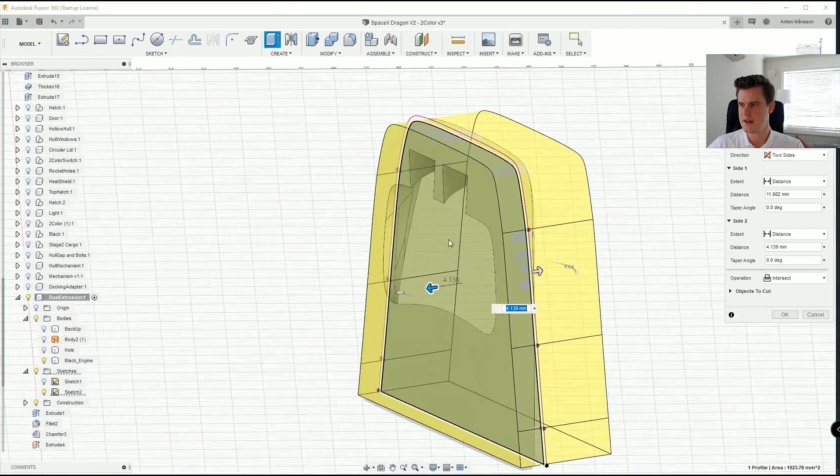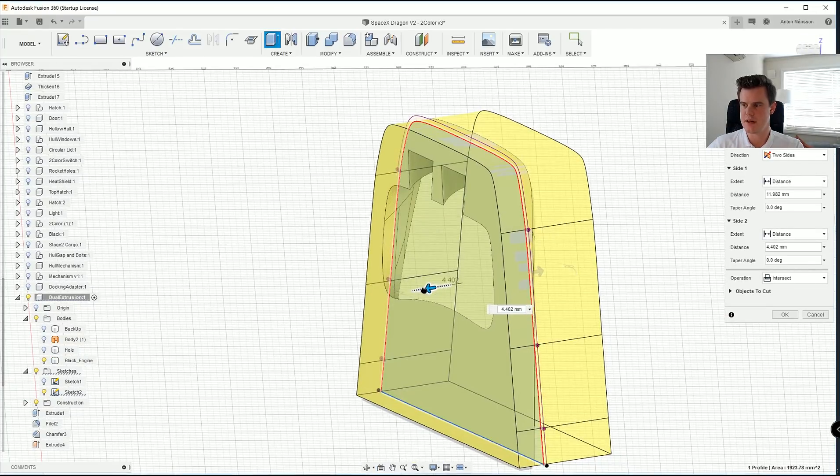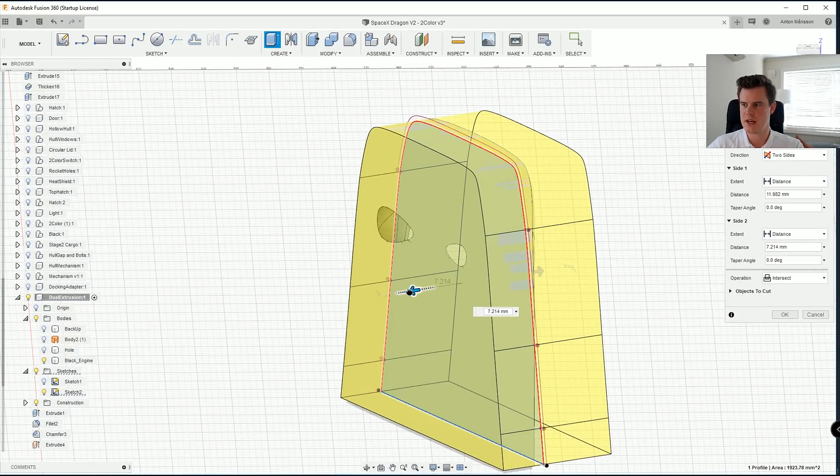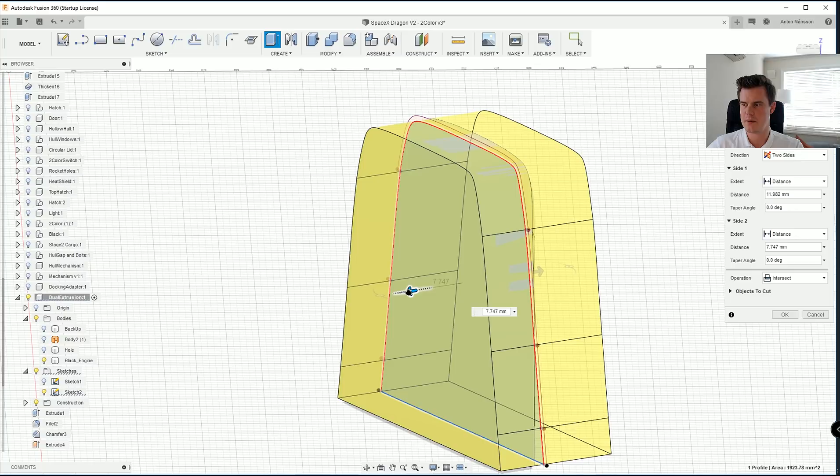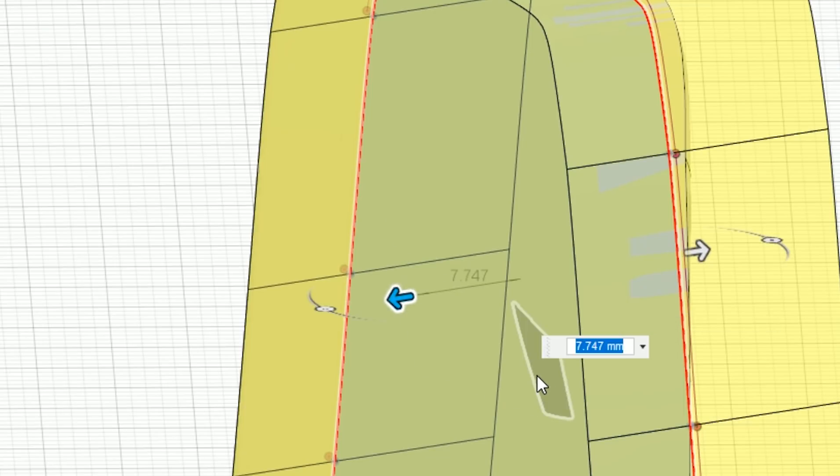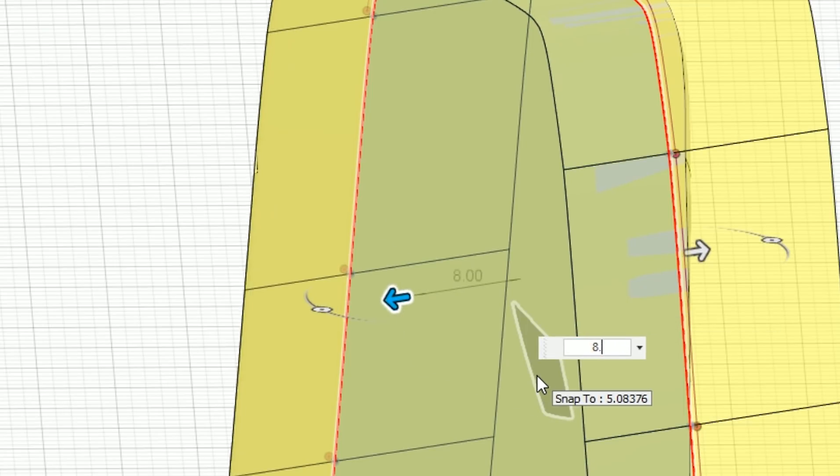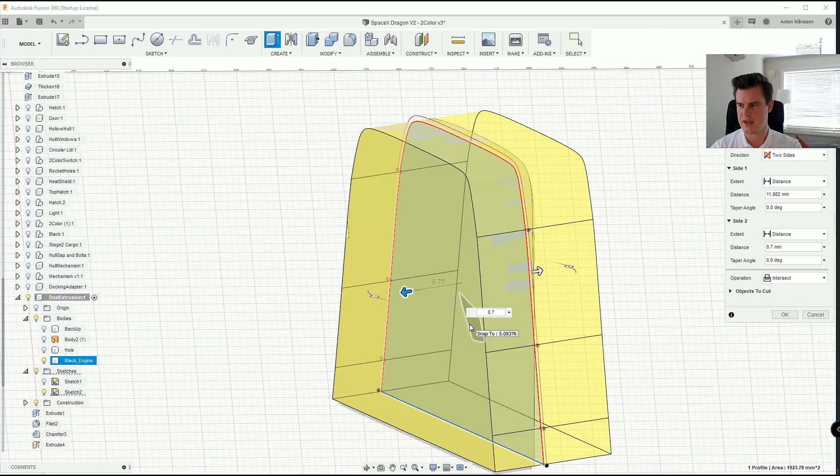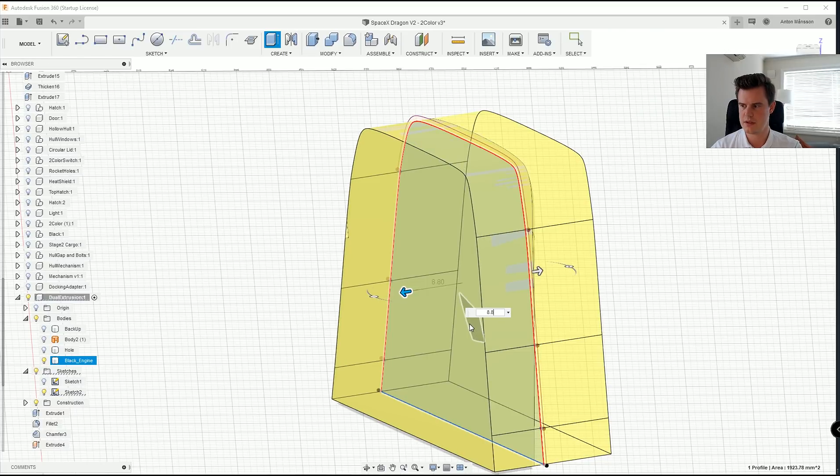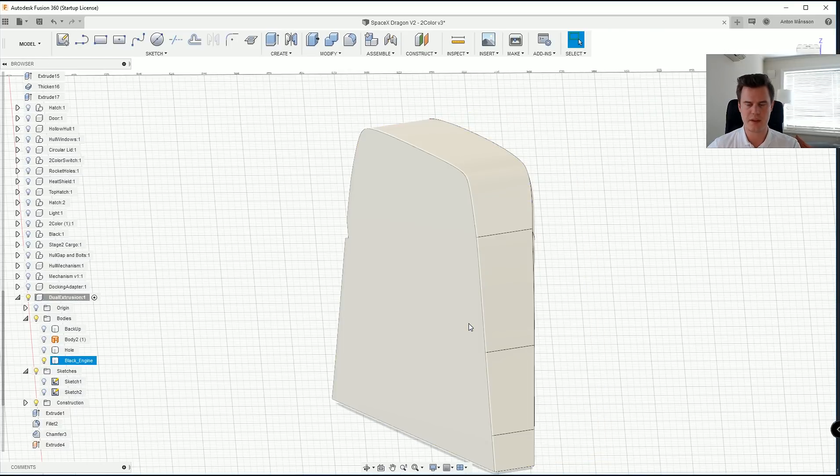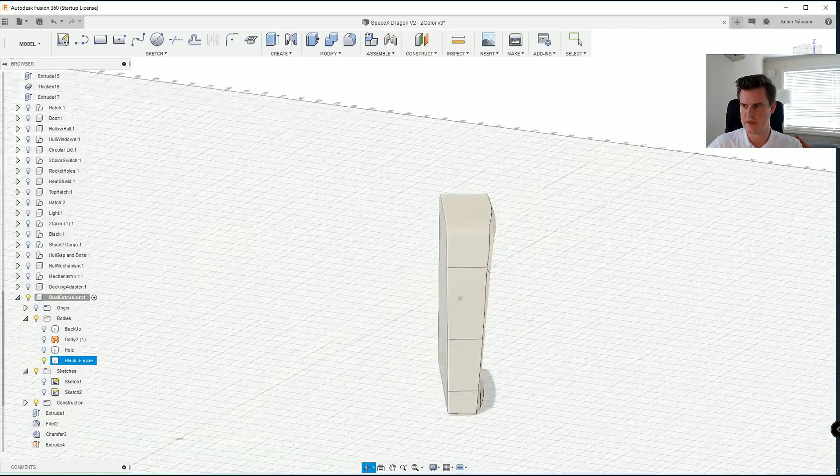So now if we do our sketch here, and we'll extrude the inner part. So this is the area, the inside here. We need to have that, let's say that is seven millimeters. So let's go with 8.7 or 8.8. Then we have a little bit of thickness.